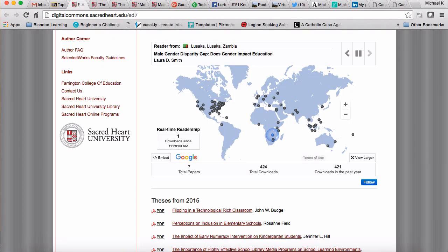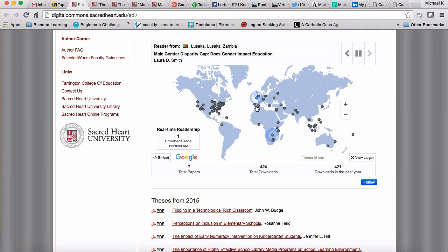There are only seven theses in there right now, but those seven theses have been downloaded a total of 424 times, and each of those dots on the map represent a different part of the world. As you can see, from Australia to all throughout Asia, all through Europe, at least the southern portion, central and southern Africa, once from South America, and a lot here in the US.